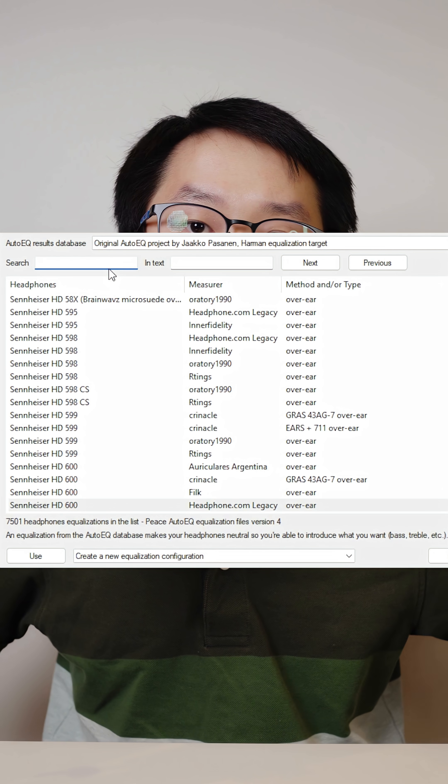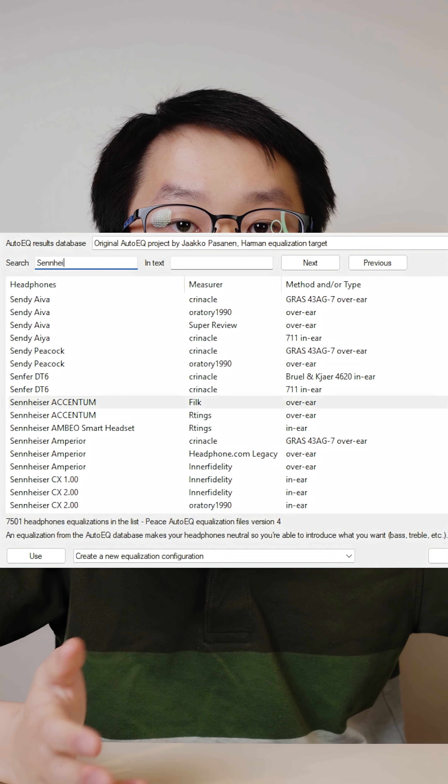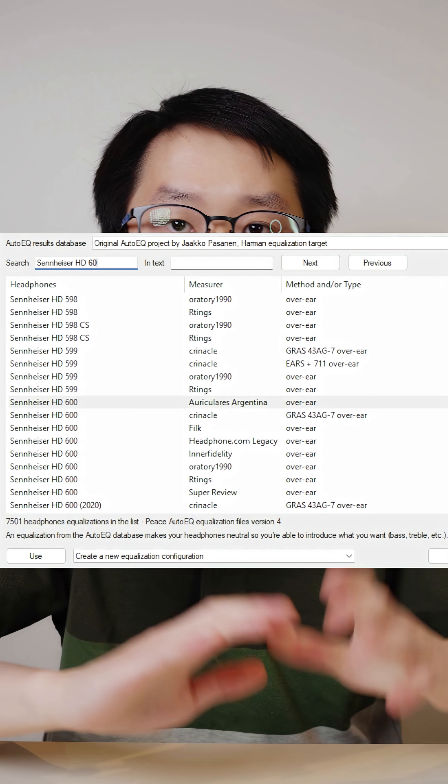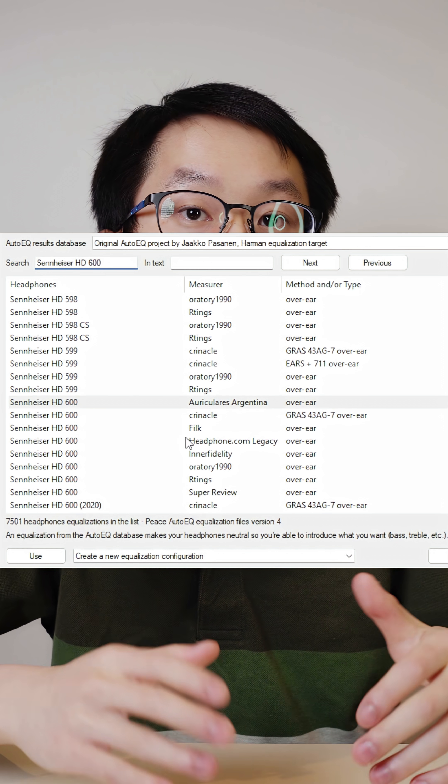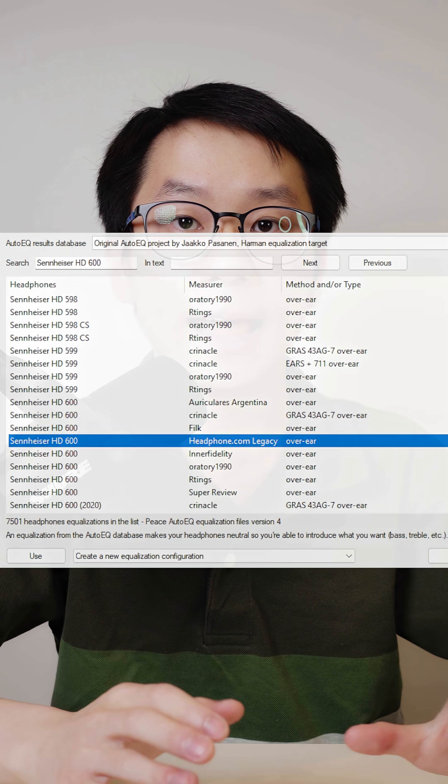Auto EQ aims to emulate the sound of one headphone to another, and it works pretty well, though there are caveats — which is a whole other topic of discussion. So if you want to learn more about that and, in general, how to improve your sound quality, make sure you subscribe to The Headphone Show.